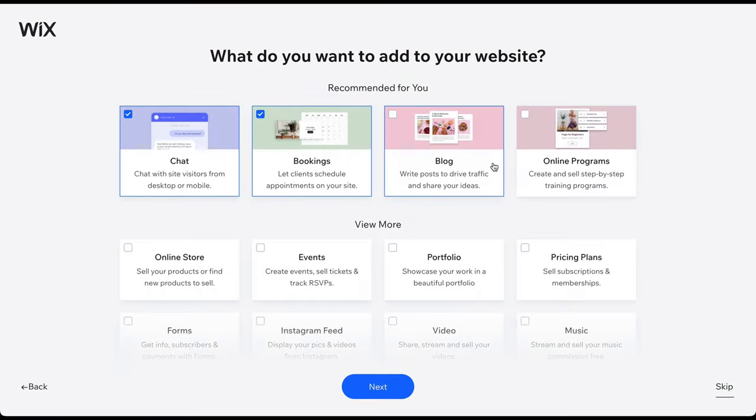In the next steps, you can configure a few additional things for your website and business. Please keep in mind that Wix is currently testing various designs and versions of this sign-up process. In some versions, you can select the goals and features for your website or choose a pre-made template.